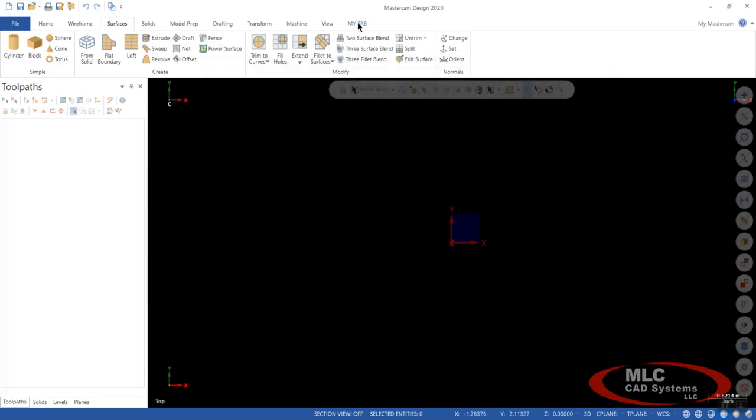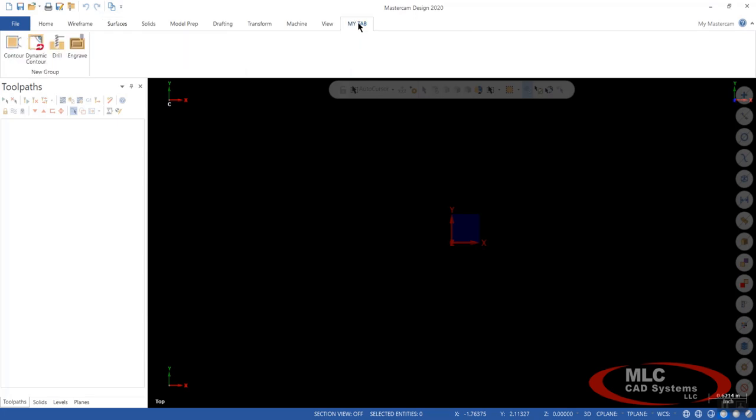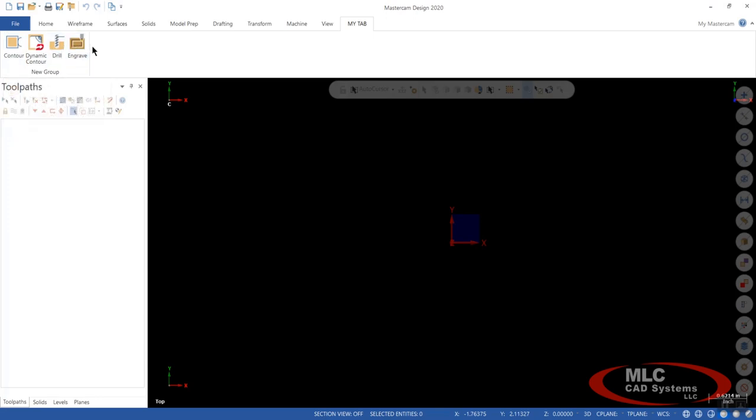Now, if you notice, there's a tab up here. It says My Tab. Now, My Tab has maybe those four or five or six things that you use on a regular basis that you want to see.